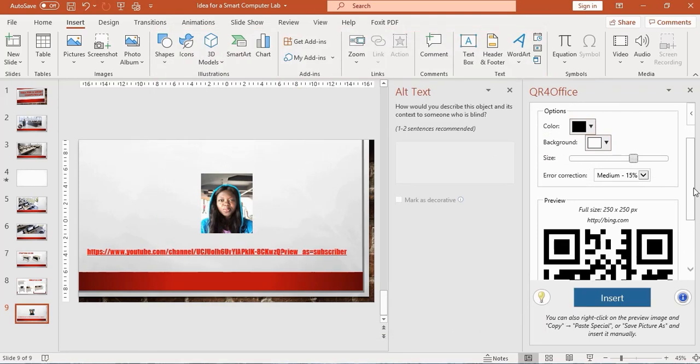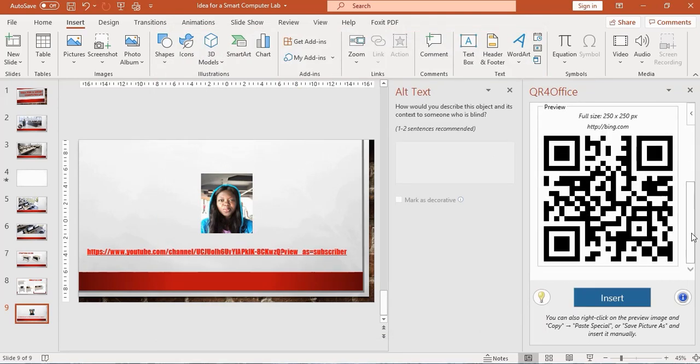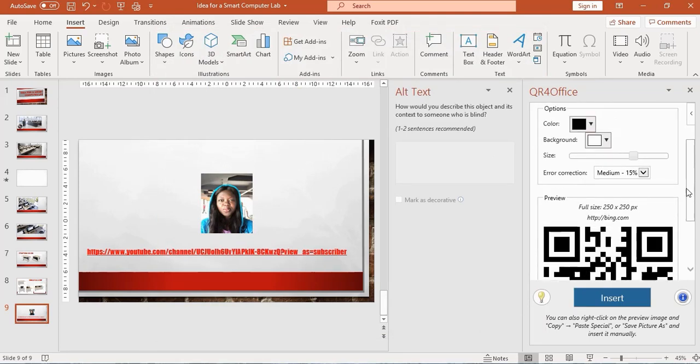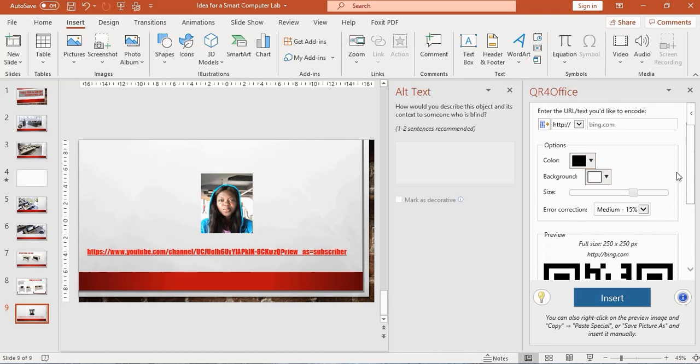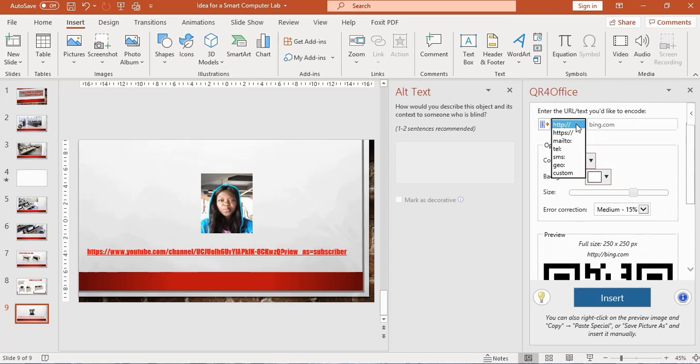Once that is big, I like what I see. The next thing I need to do: look up here where you have this box that says Enter the URL text you'd like to encode. I want to click on the More arrow.